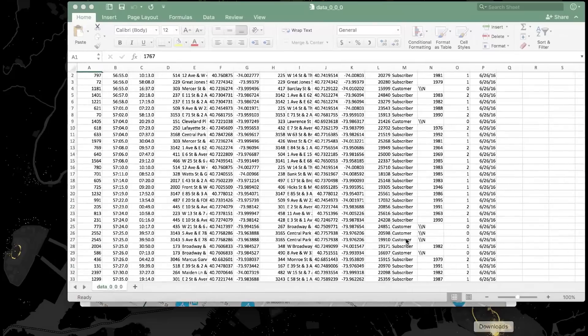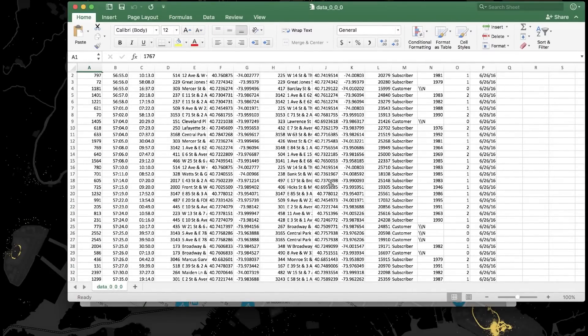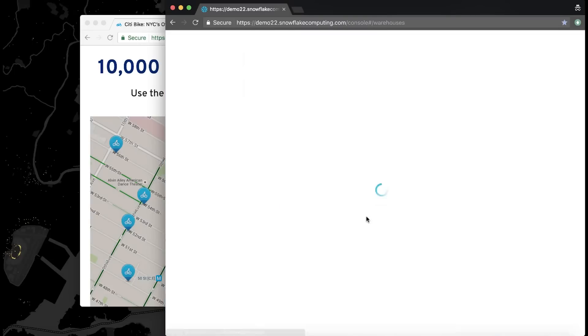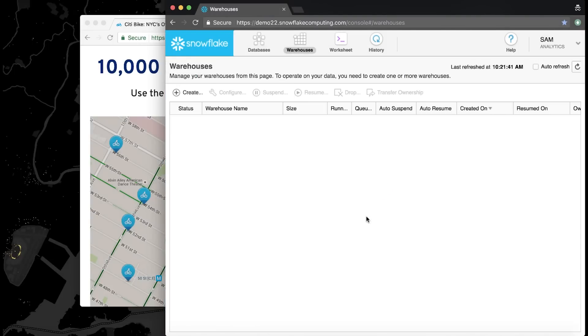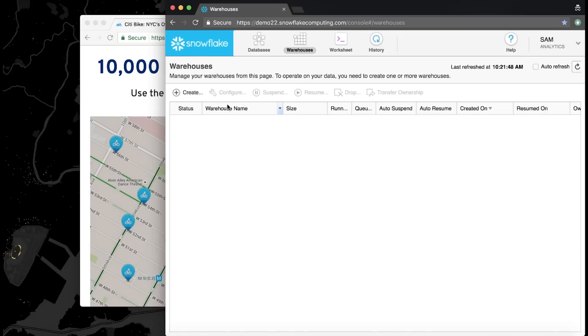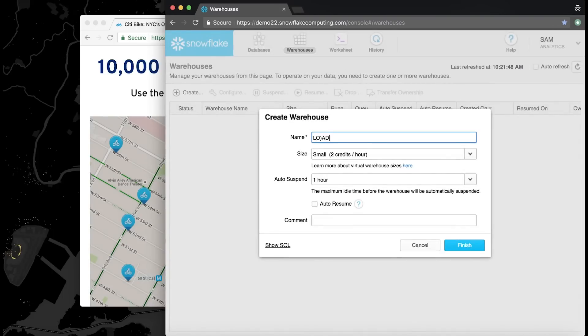I'm going to don Sam's data engineer hat. My job as Sam is to get this rider CSV loaded for Christina as quickly as possible. As an organization, we have to understand what's influencing our riders and how we can serve them best. I've already staged that CSV in an Amazon S3 bucket and created a database to host the data. All I need to do is create a table for the data and then a compute resource or warehouse that I can use to load it with.